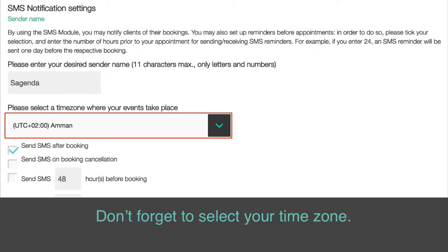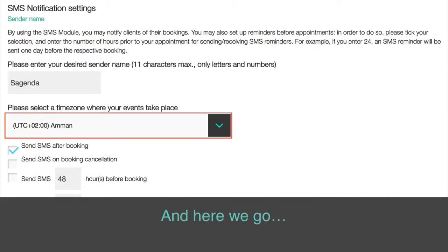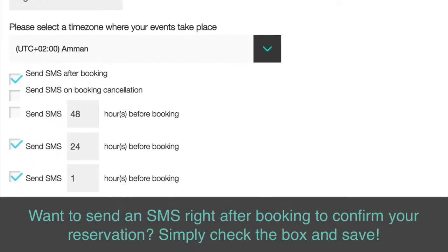Don't forget to select your time zone. And here we go! Want to send an SMS right after booking to confirm your reservation? Simply check the box and save.